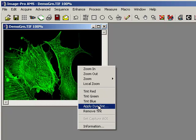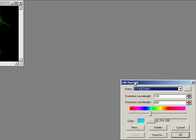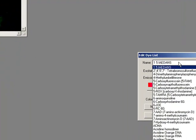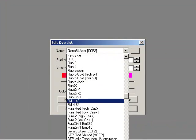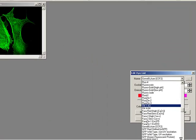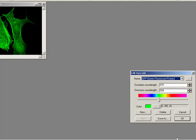But I could also say Apply Dye Tint and I can pick a specific color or a specific tint. So if I say GFP, if I come down to all the greens, I can just say GFP, and it says 470 emits at 508, which we think is that green, and it saves.